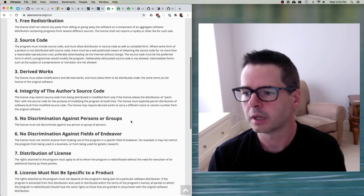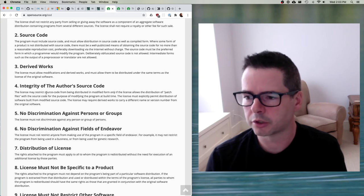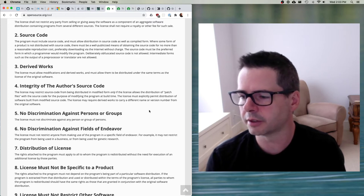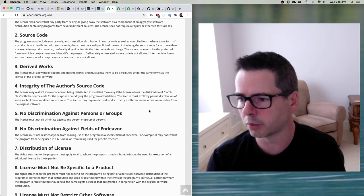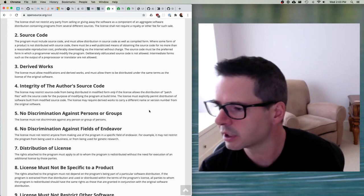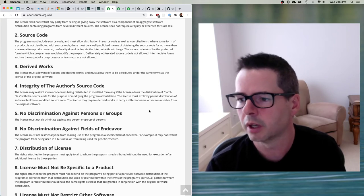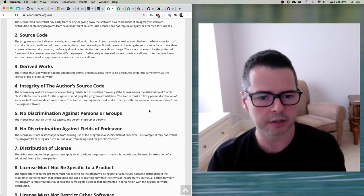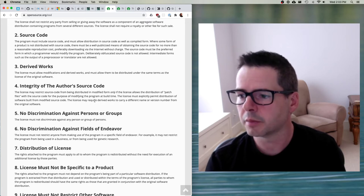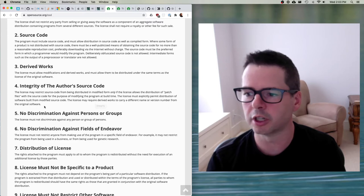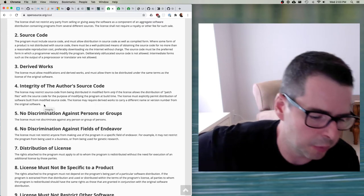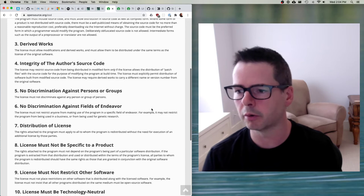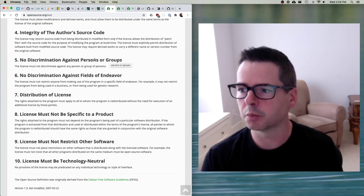Number four — integrity of the author's source code: the license may restrict source code from being distributed in modified form only if the license allows the distribution of patch files with the source code for the purpose of modifying the program at build time. The license must explicitly permit distribution of software built from modified source code. The license may require derived works to carry a different name or version number from the original software. This deals with people who want to have a patch set or change set they want to ship on top of a base piece of software.